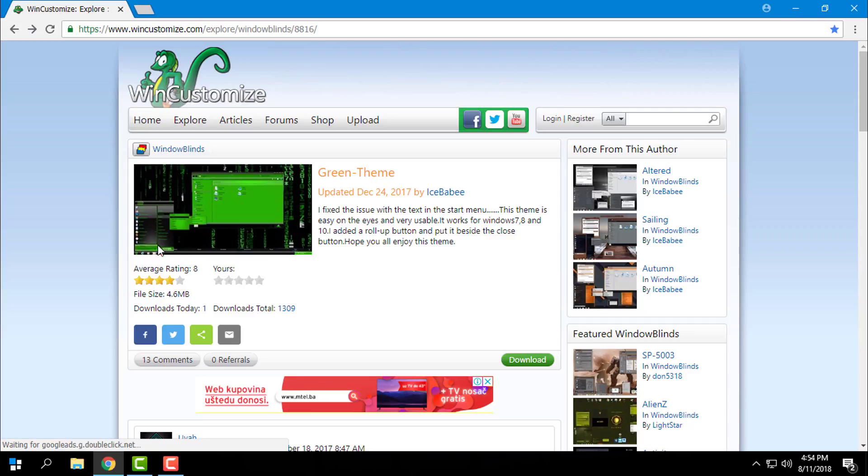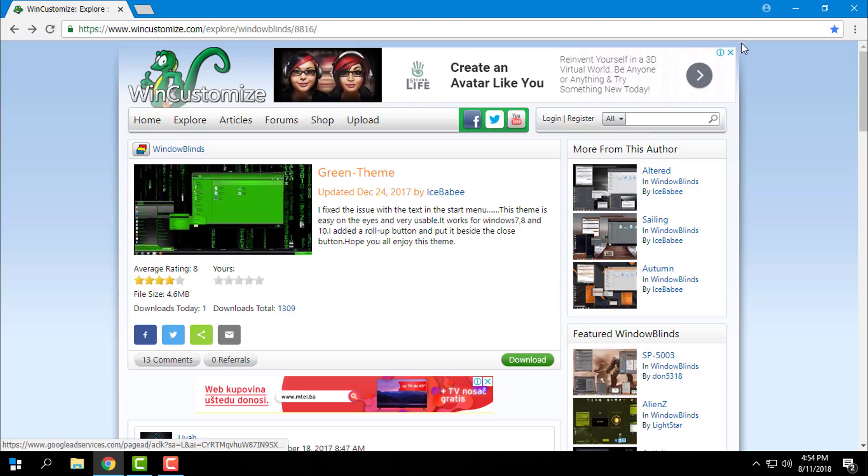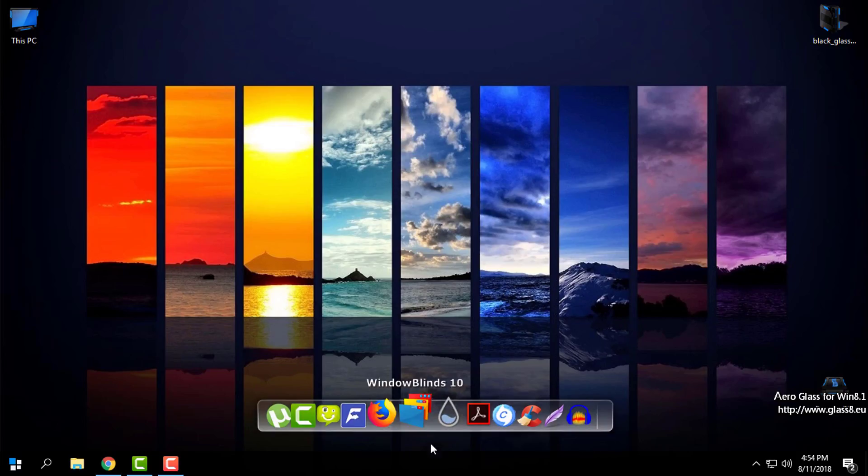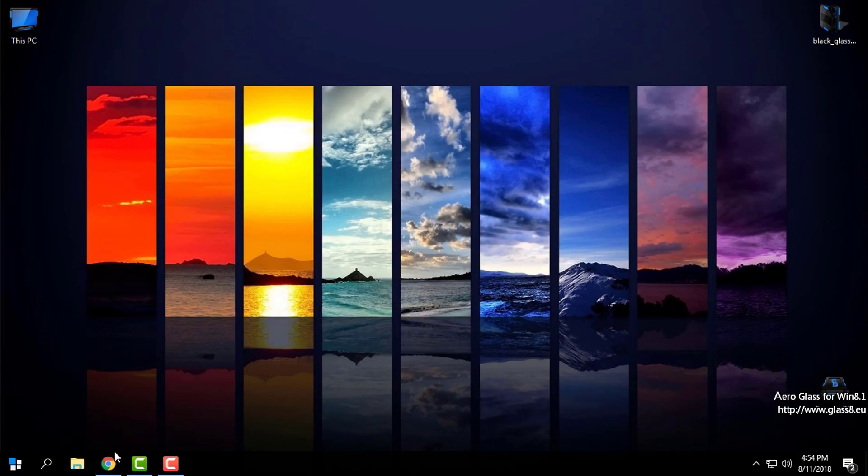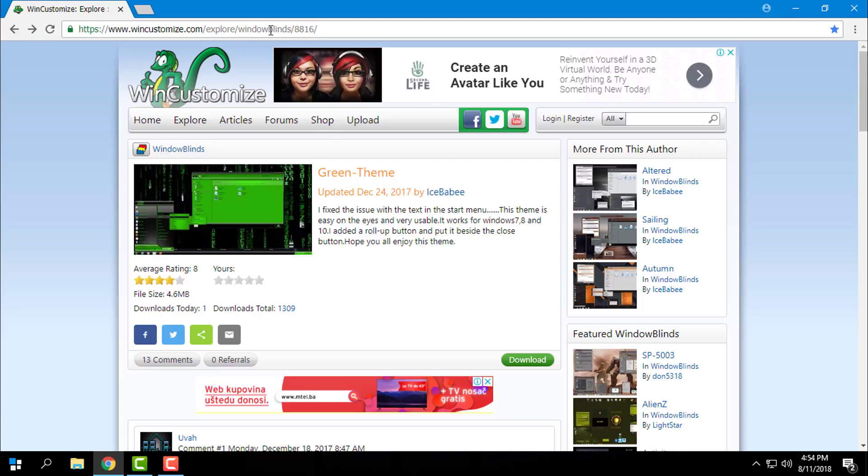The custom theme is green theme, and this custom theme will only work if you have WindowBlinds. WindowBlinds is working on Windows 7, Windows 8, and Windows 10.